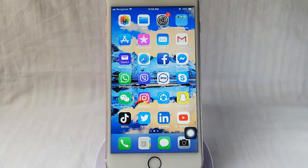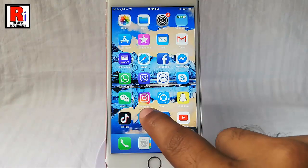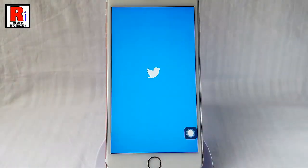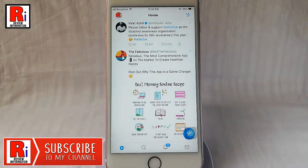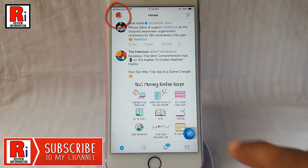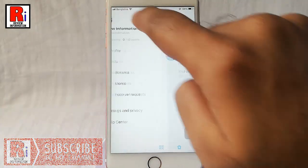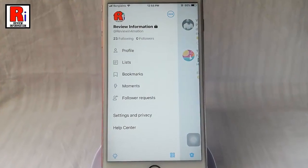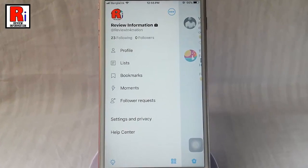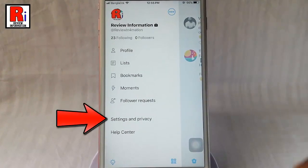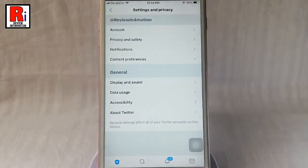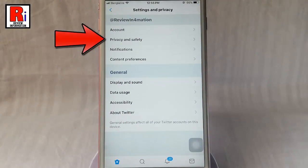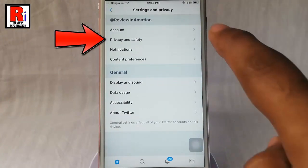Go to Twitter from your apps list. Tap on your profile icon from the top left corner. From this menu tap on Settings and Privacy. In Settings and Privacy, tap on Privacy and Safety.